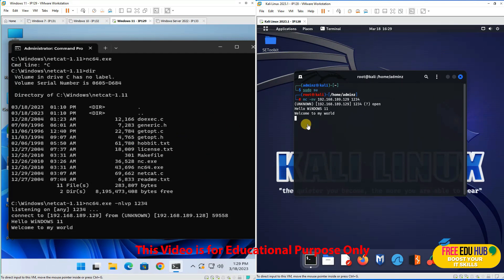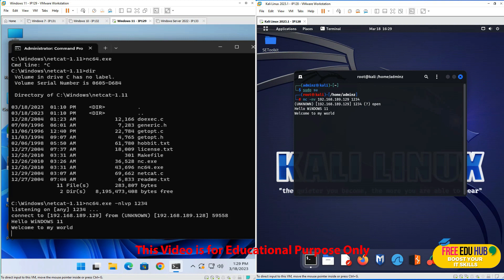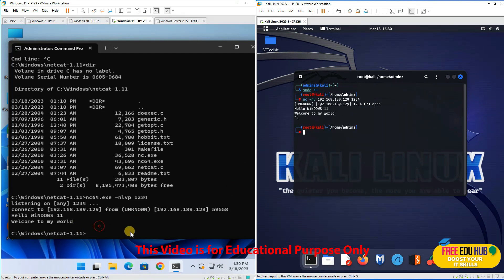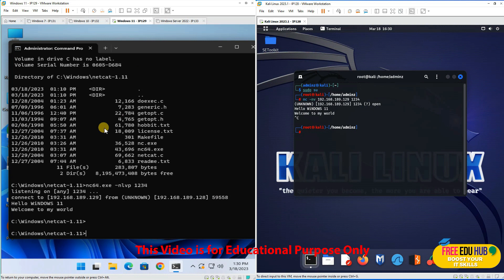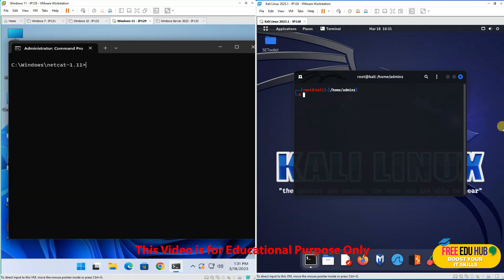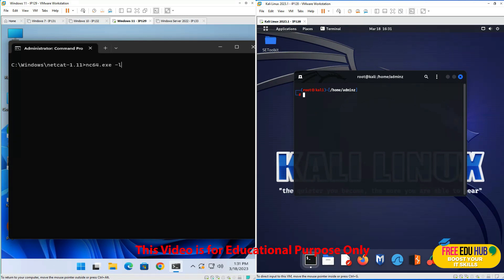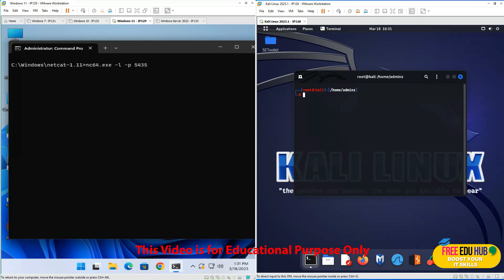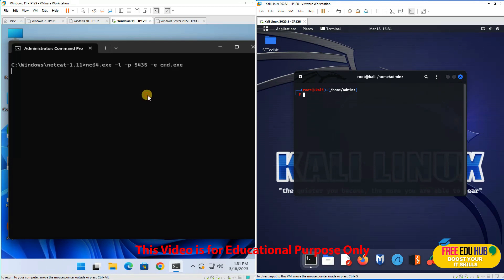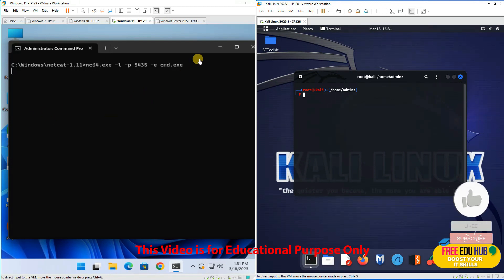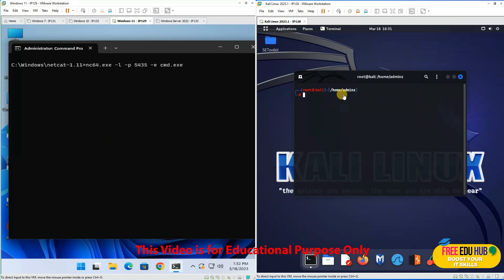In my next example, I'll show you how to control the command prompt of Windows 11 from Kali Linux. We'll press Ctrl+C on both machines to cancel the previous operation. Now we'll open a new port on Windows 11 by typing nc64.exe -l -p 5435 -e cmd.exe. This will let us execute a command prompt from our Kali Linux attacker machine.